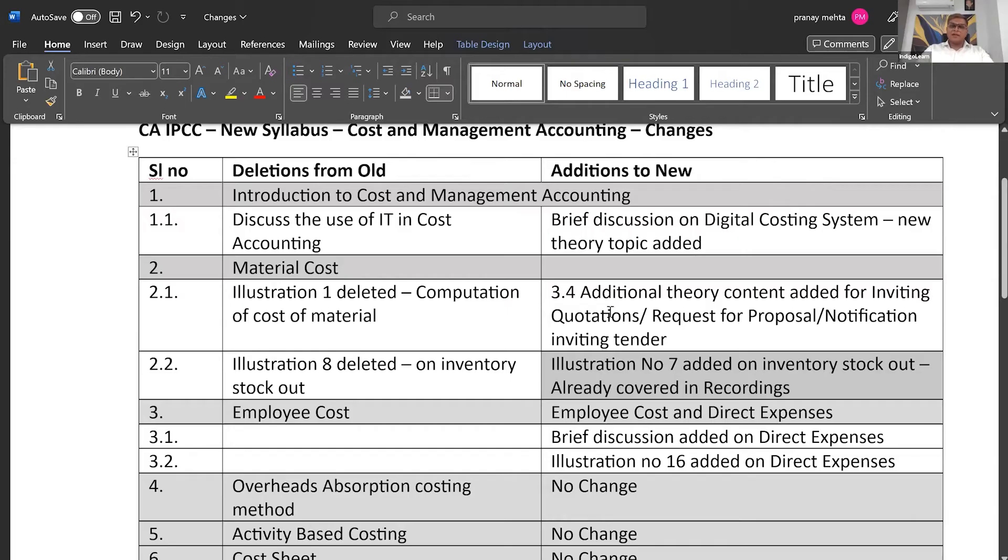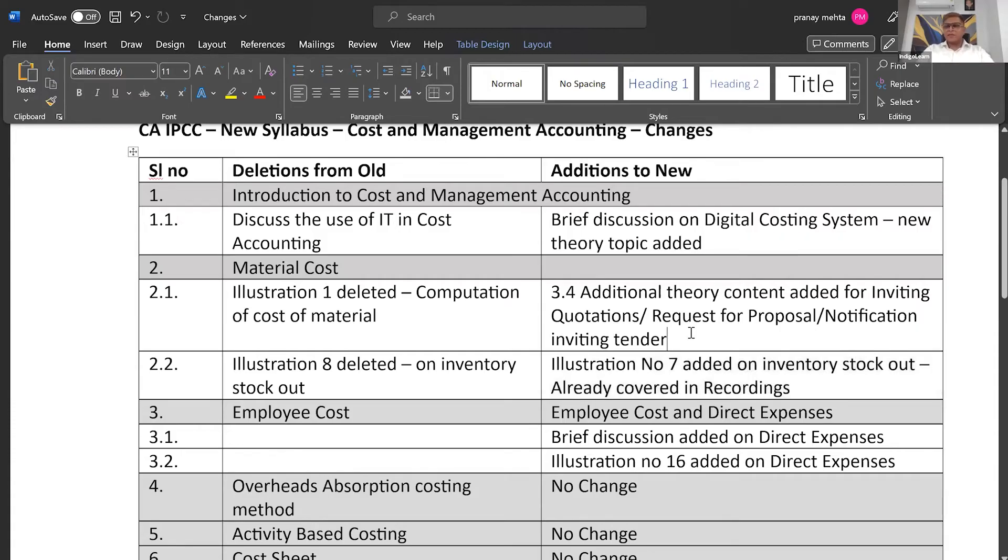And apart from this, in the second topic, the material cost, they have added some theory content on how to invite quotations, request for proposals, and something about notification inviting tender. Apart from that, everything else remains the same.